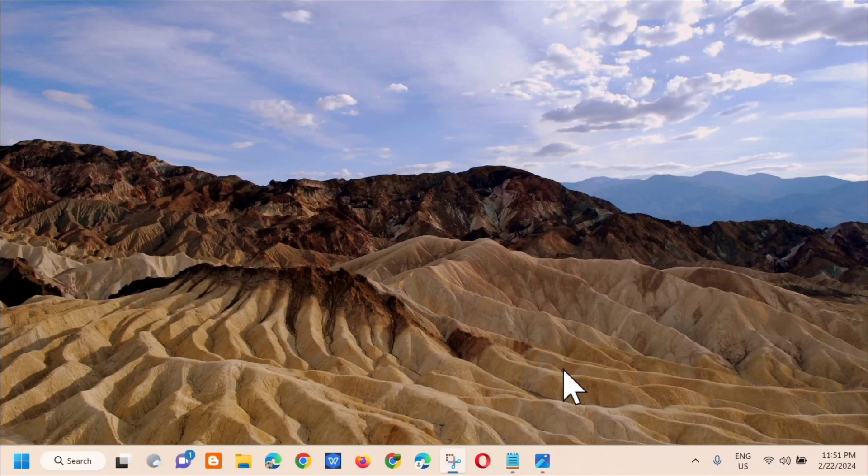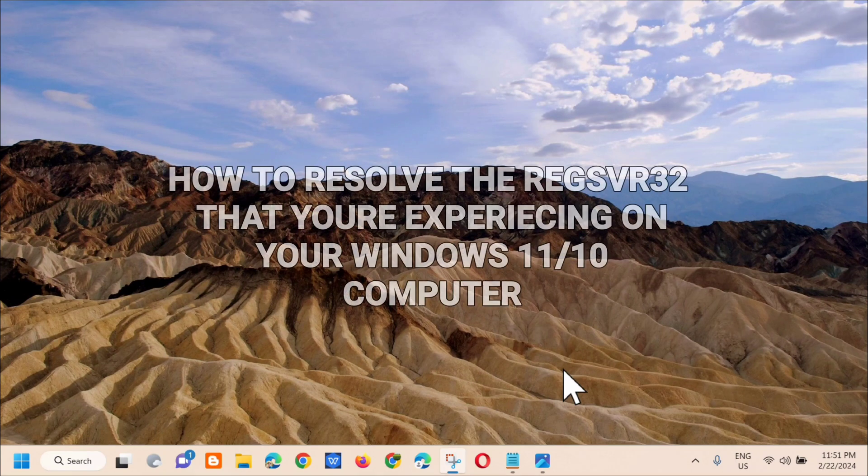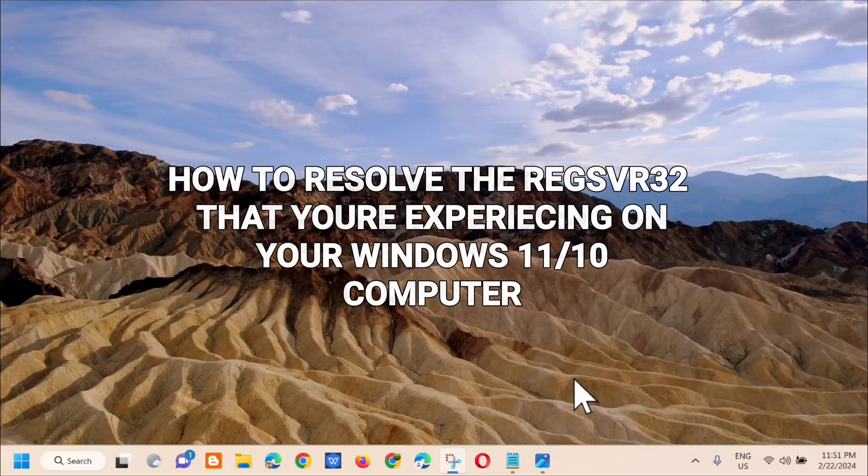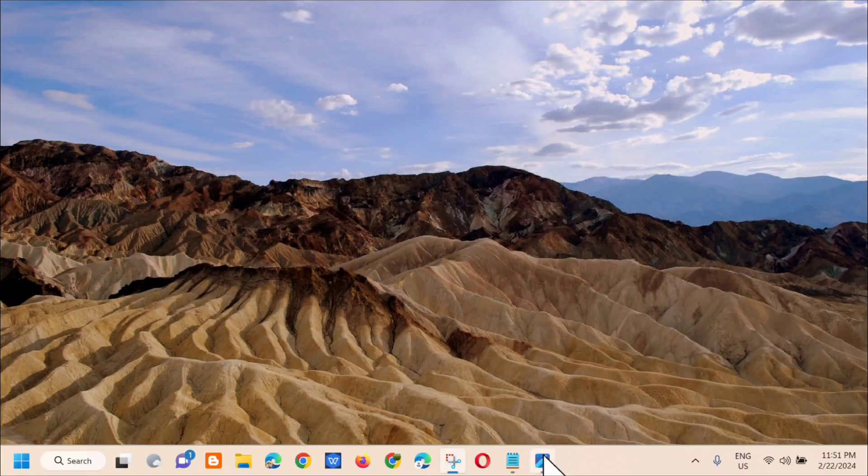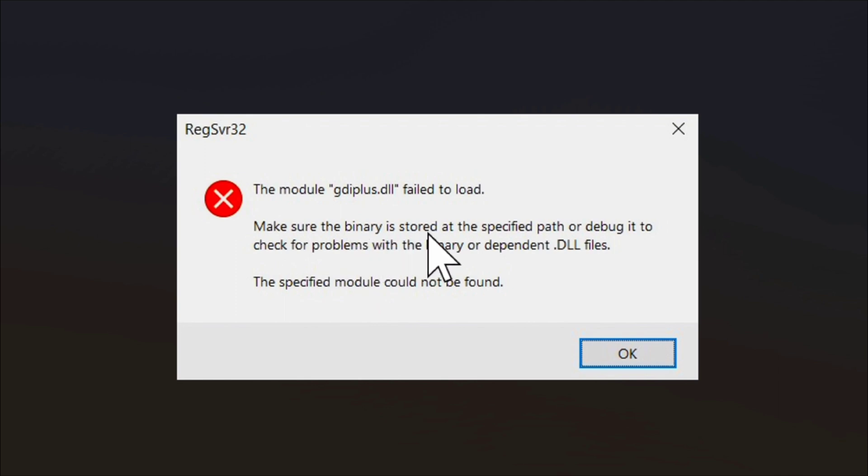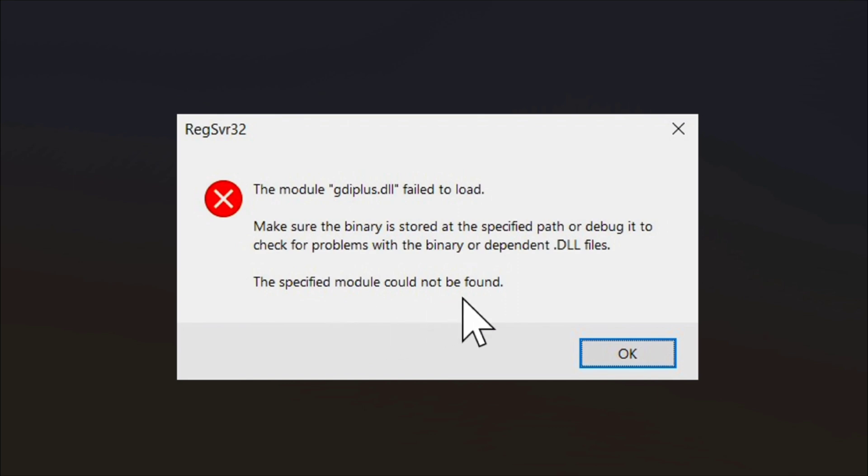Hi guys, welcome back to my channel Edmund Medaros. For today's quick tutorial, I'm going to show you how to resolve the regsvr32 error that you're experiencing on your Windows 11 or Windows 10 computer. It shows the module failed to load, make sure the binary is stored at the specified path or debug it to check for problems with the binary or dependent files. The specified module could not be found. Kung paano ba natin ito i-fix?